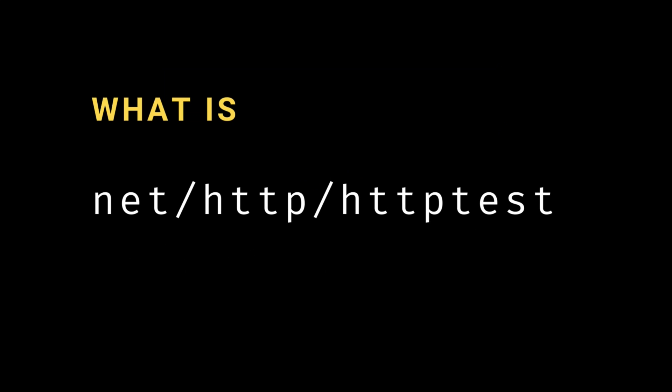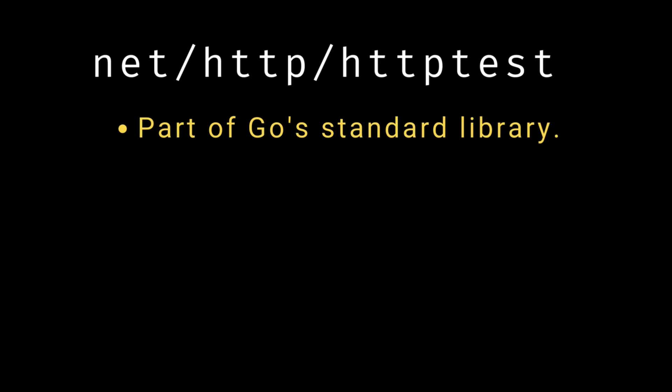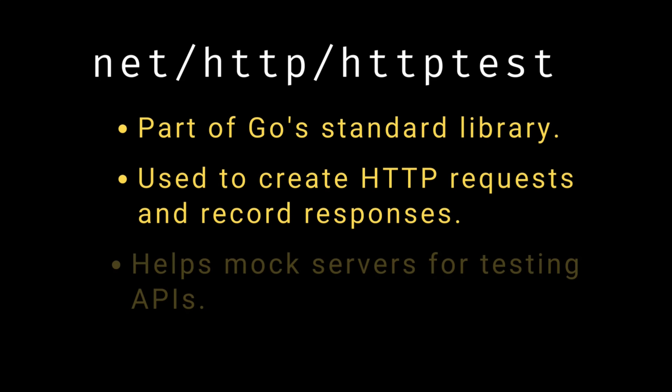So what is the httptest package? It's a package provided by Go's standard library that helps us test HTTP servers. It allows you to create HTTP requests, record HTTP responses, and even mock servers for tests all within the Go test files. This makes it incredibly powerful for testing your APIs without needing to spin up an actual server.